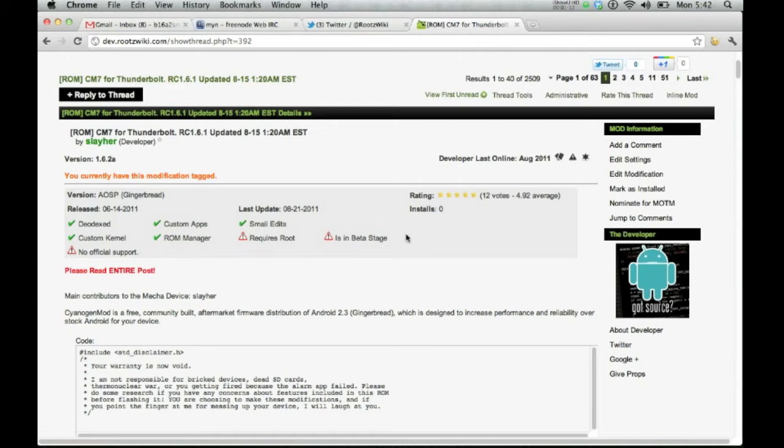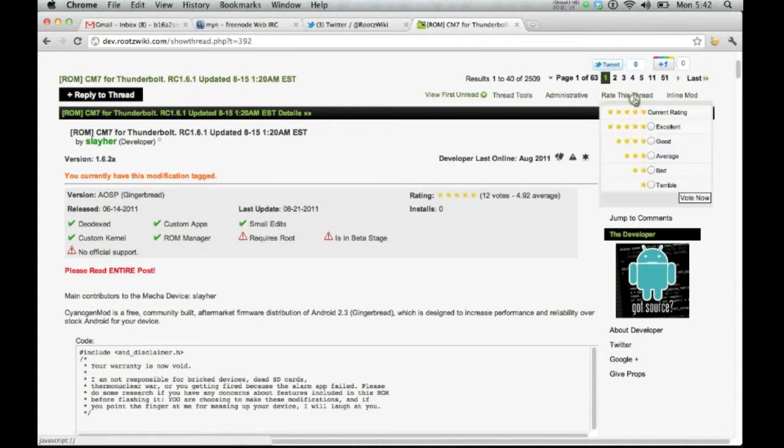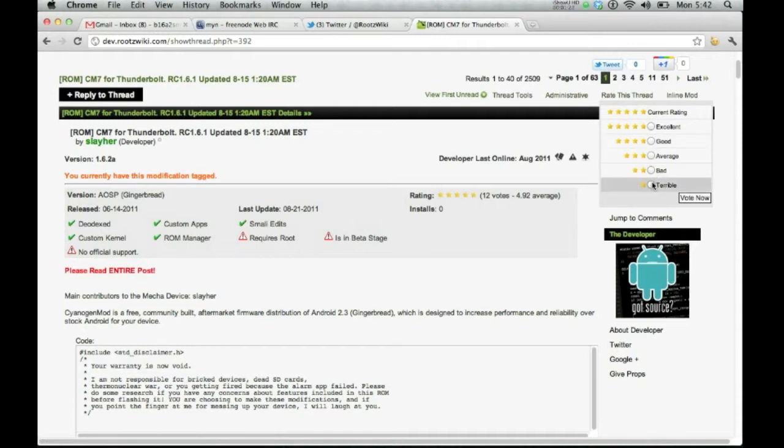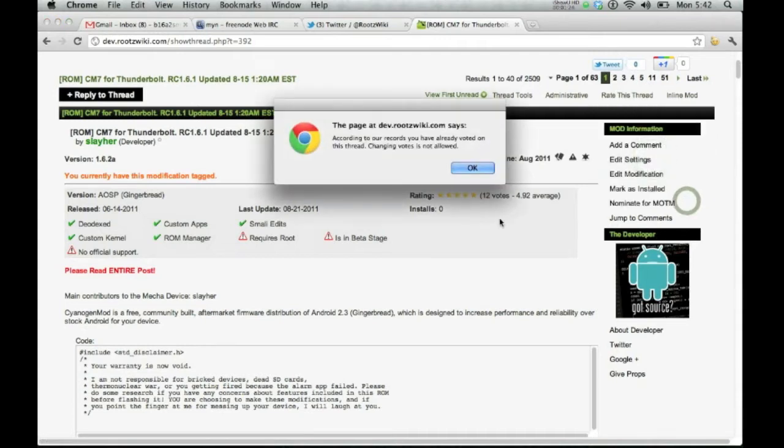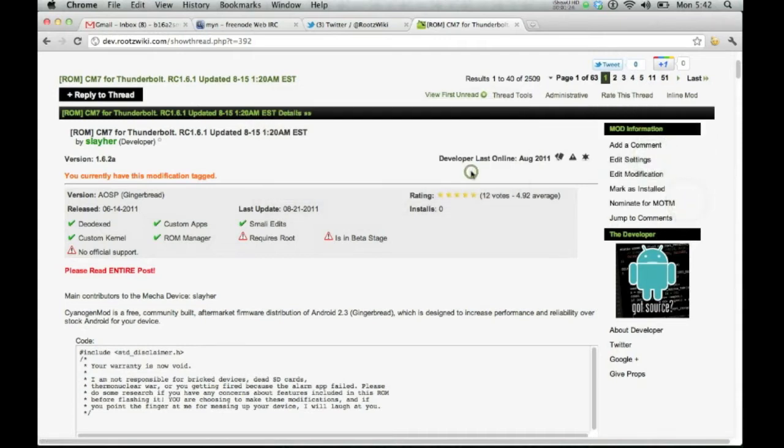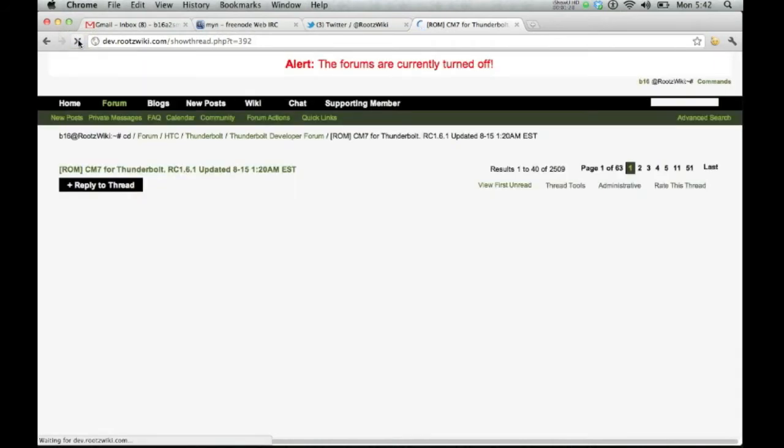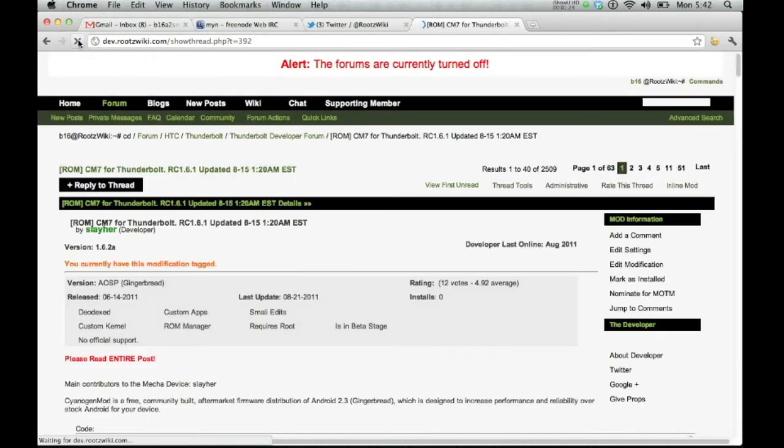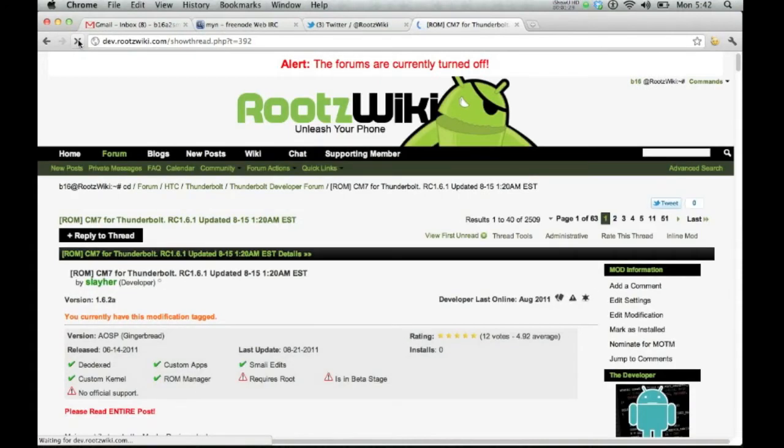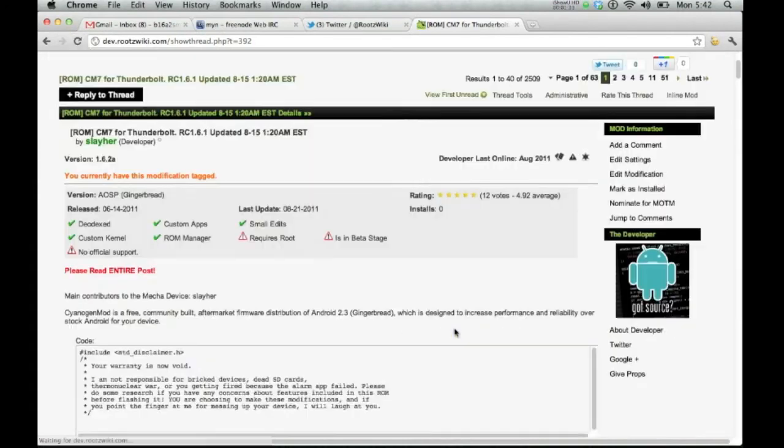Right now, you can see it has a rating system. Many people are wondering about the rating system how it's going to work. Simple. Rate this thread. That's all you have to do. So let's go ahead and do average. Vote now. Okay. Refresh it. And there you go. You'll have another vote. I've already voted so you won't see a change.